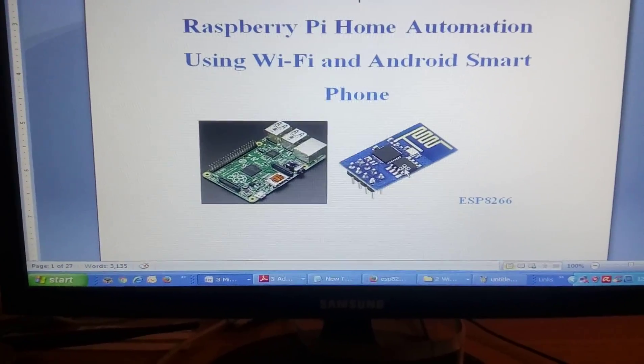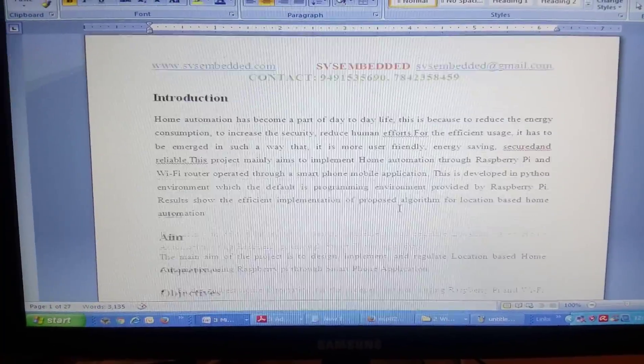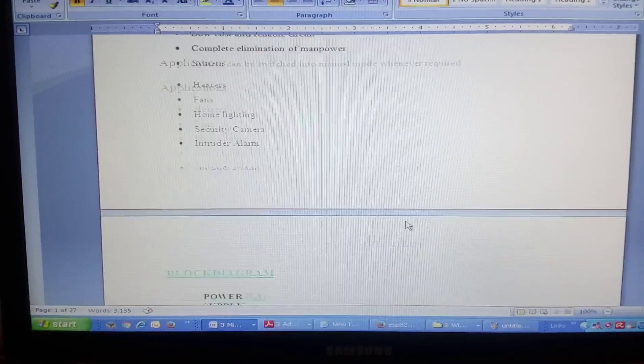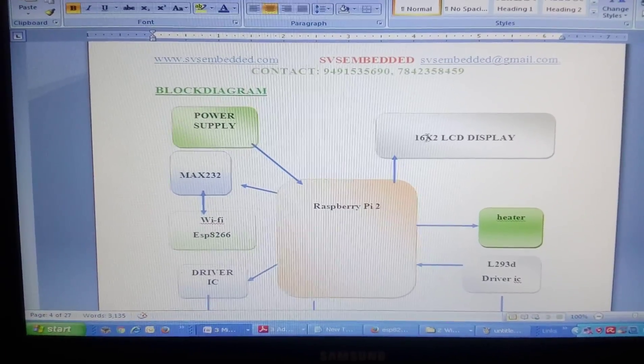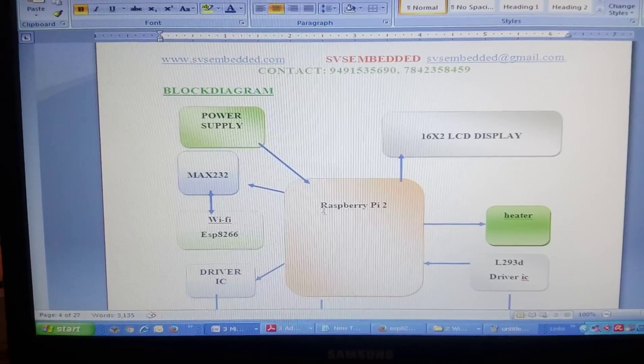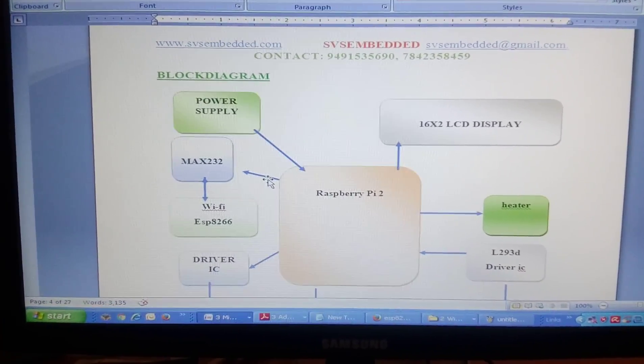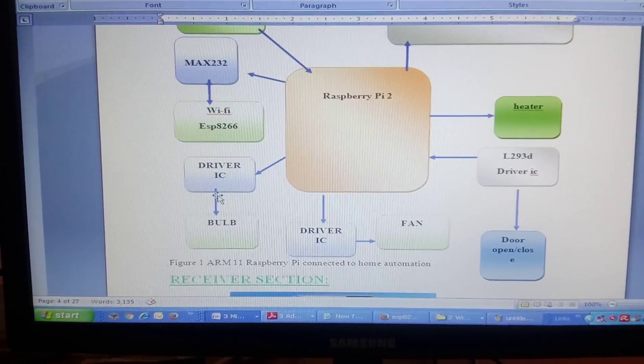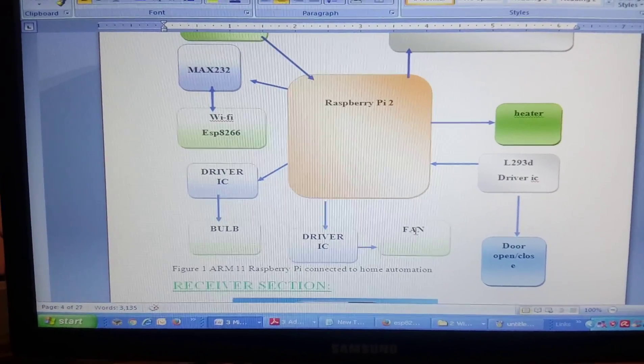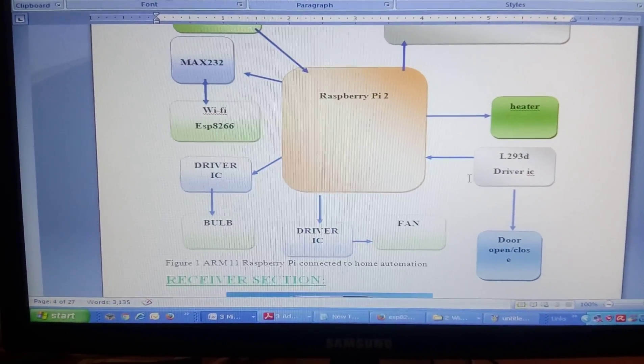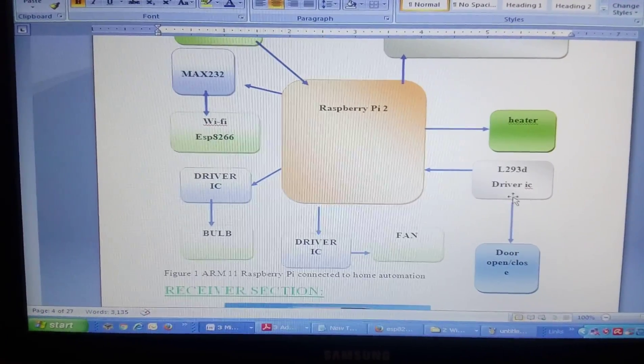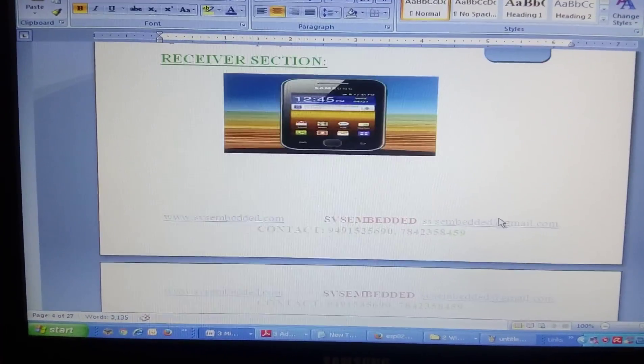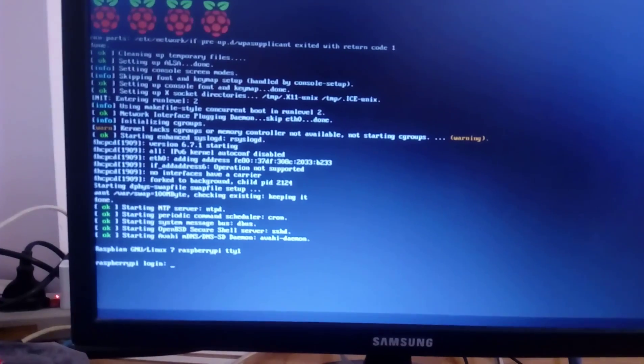This module is working as a hotspot module. This is the block diagram unit. I am using a Raspberry Pi module, 16x2 LCD display, and one ESP8266 via MAX232 serial communication module. I am using one bulb, heater, and one small fan. I am going to open the house door using L293D driver IC.